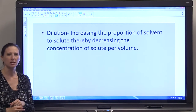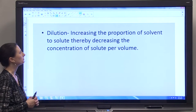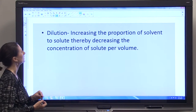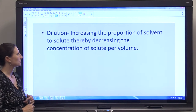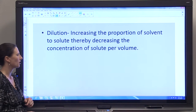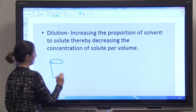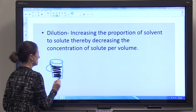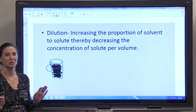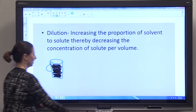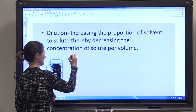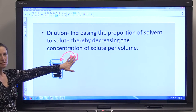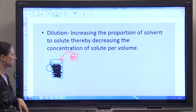There's one more term we have to talk about when discussing solutions and dilutions, and that is dilution. This is going to seem like a complicated definition, but we'll talk about it in everyday terms so you understand it. A dilution is increasing the proportion of solvent to solute, thereby decreasing the concentration of solute per volume. For example, say you have a mug of coffee and we're going to make this mug of coffee really strong — very black. Now you want to dilute it, so you're going to add some hot water.